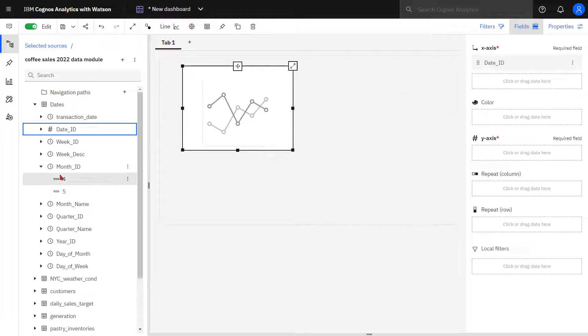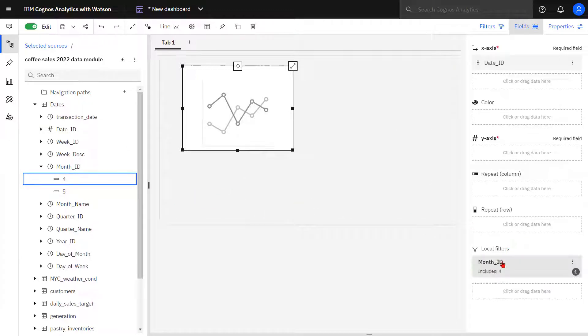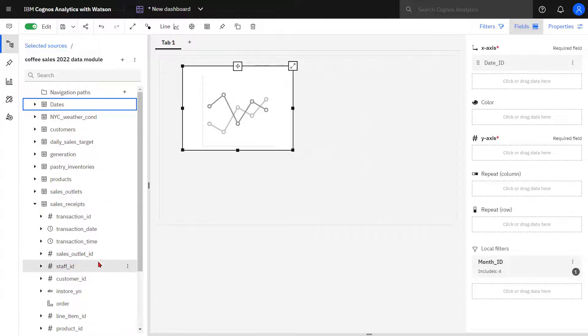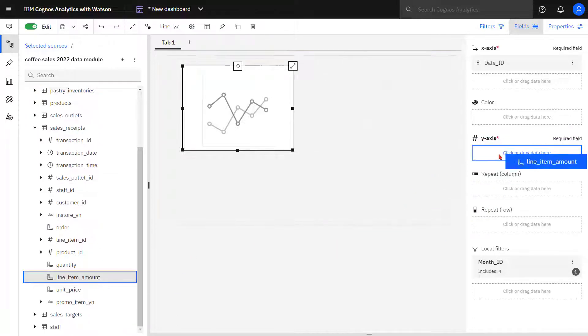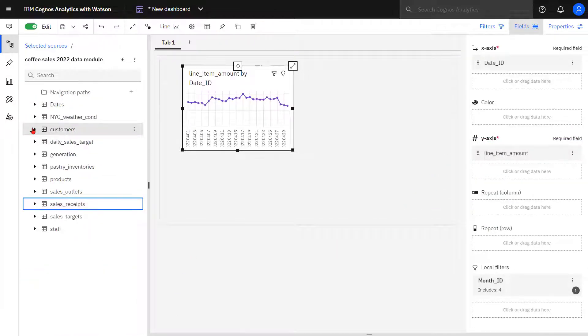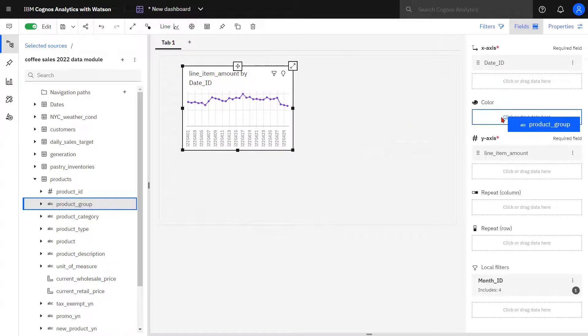I want to filter just for April data, so I'm going to drop month ID 4 into the local filters. From sales receipts, line item amount goes into the y-axis. And I want to show sales by product group, so product group goes into color.